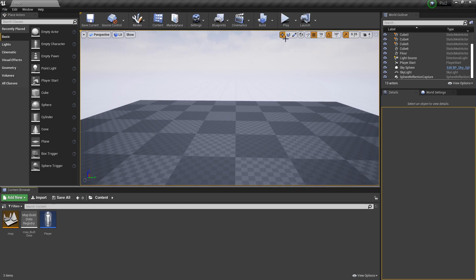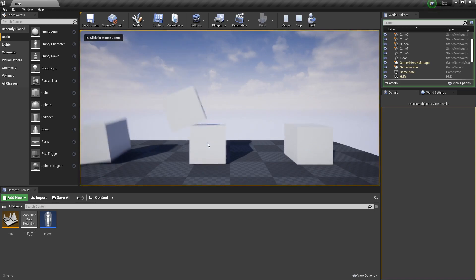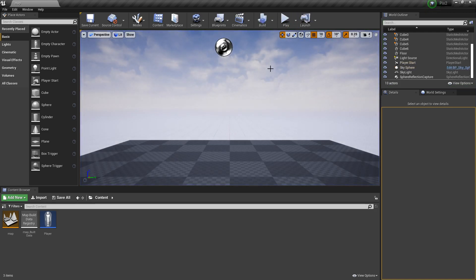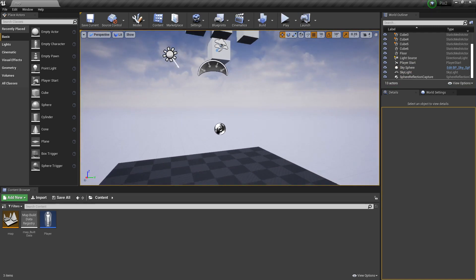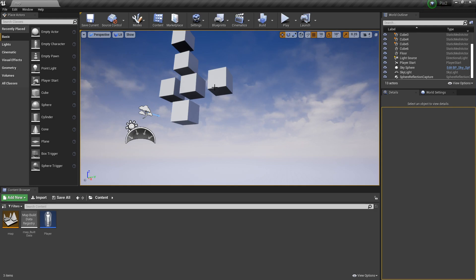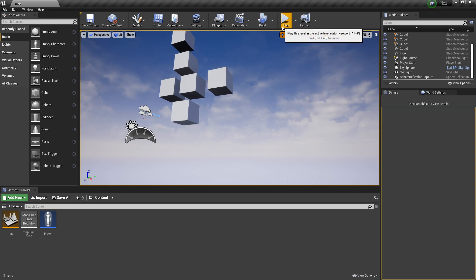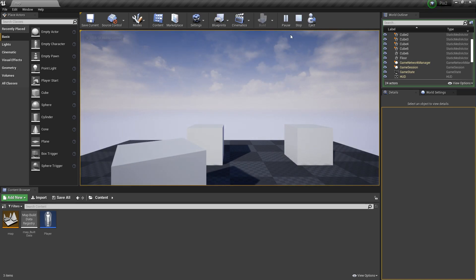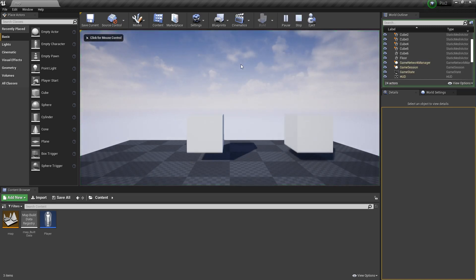Hey guys, welcome to this Unreal Engine video. In this video I'm going to be showing you how you can set up a live stream or event inside your Unreal Engine with Pixel Streaming, made by Epic Games. The way this works is everything runs on your computer, so if someone connects to your live stream from miles away it's still technically running on your computer. The cool thing about this compared to a normal live stream is that people can have input in it.